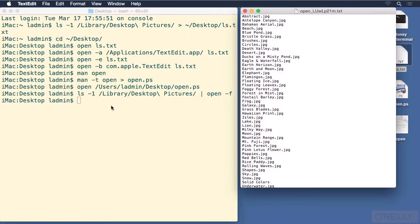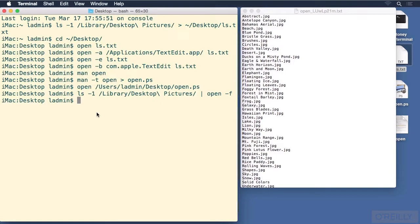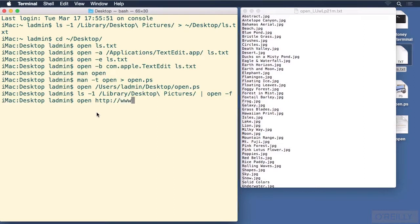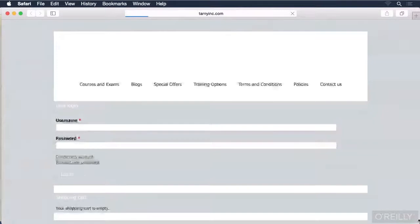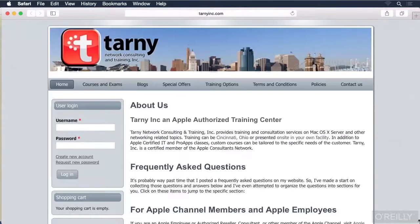One last thing before we go on to the next lesson, and that is we are not limited to files. We can also open things like URLs. If we use the open command with http:// and a website like www.tarniinc.com, that will open up the URL in your default web browser.